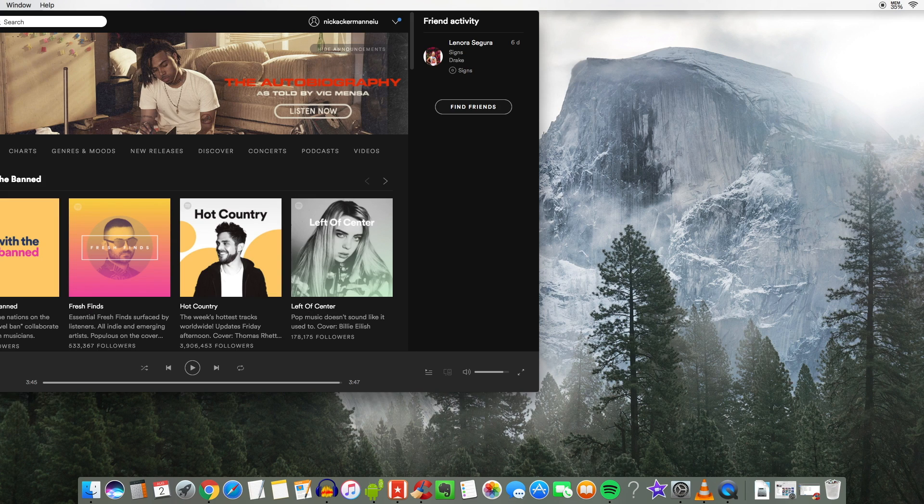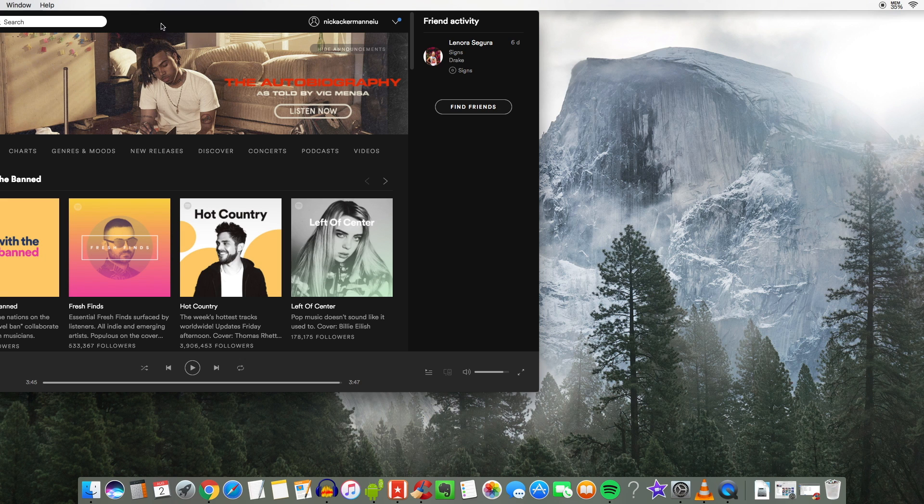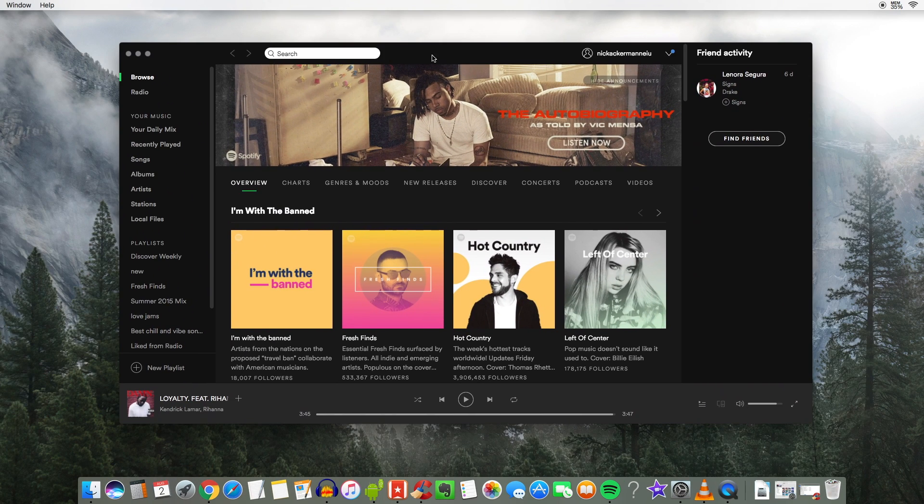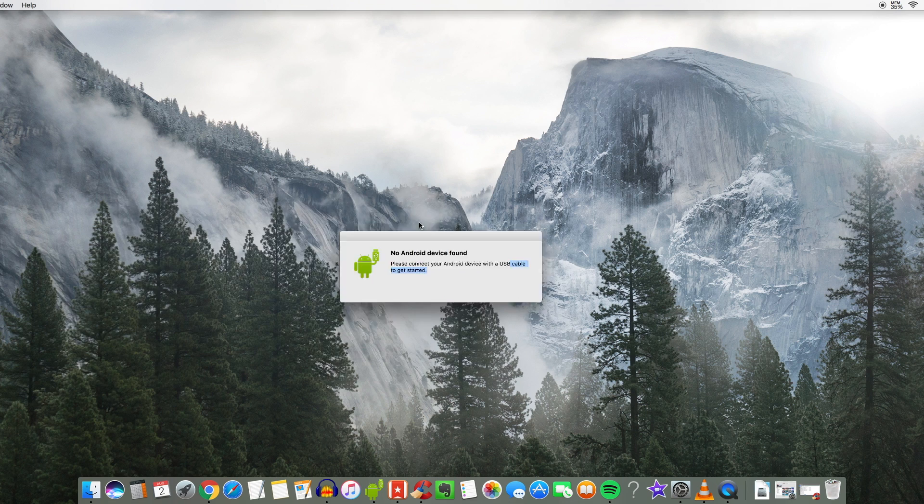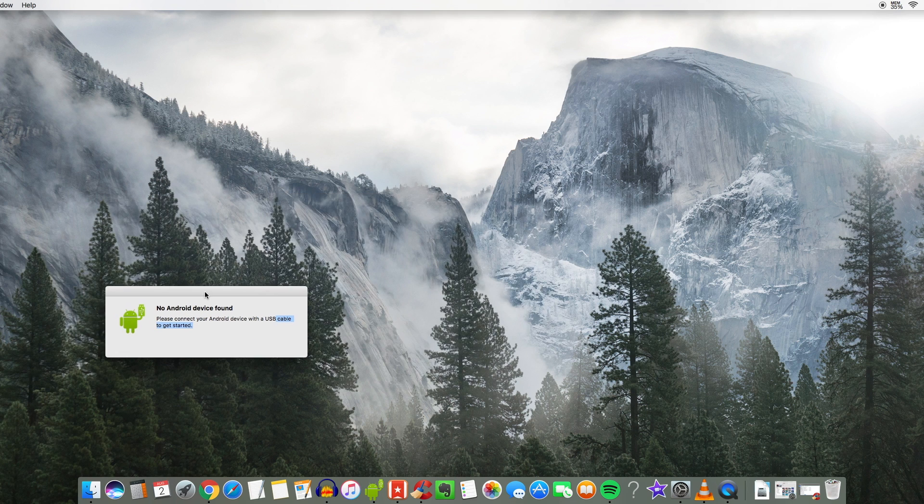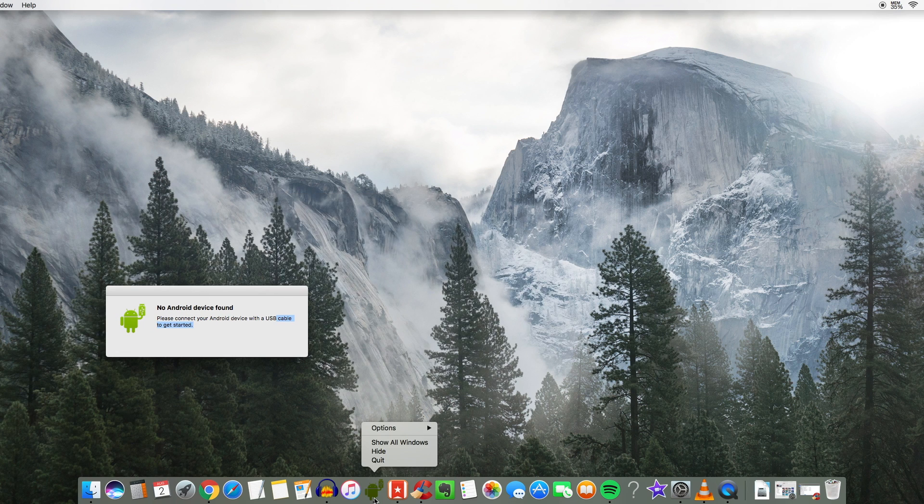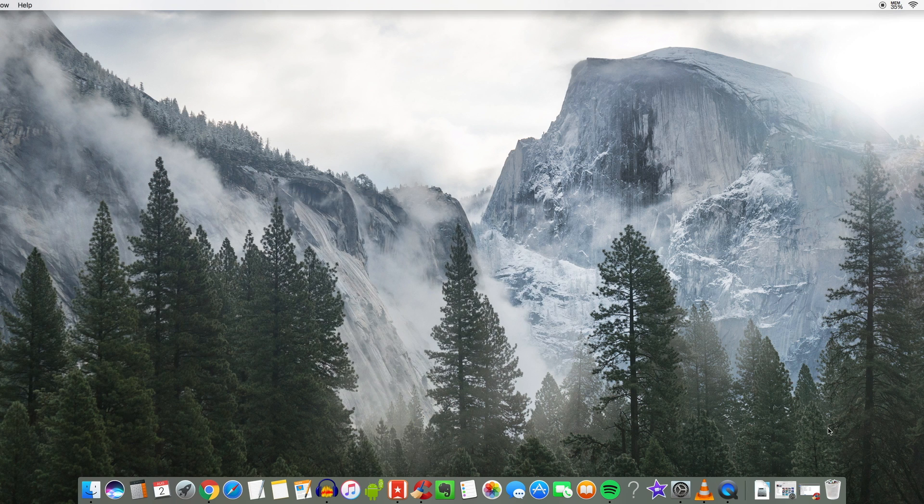And then I do have the Spotify application which I love to listen to my music on. Gotta do this guy right here. This guy is just definitely the best music application for I think any device right now for streaming.